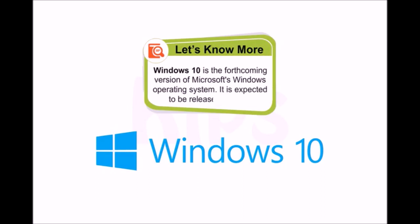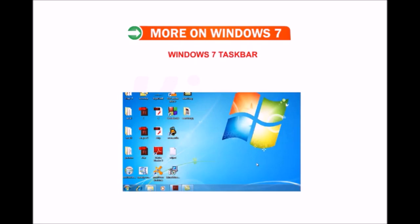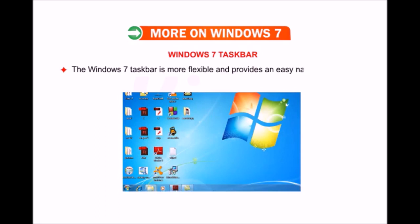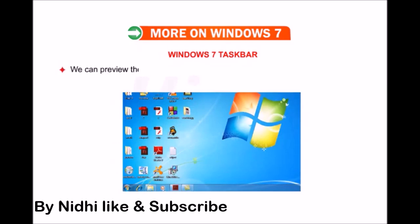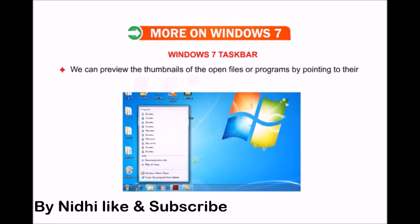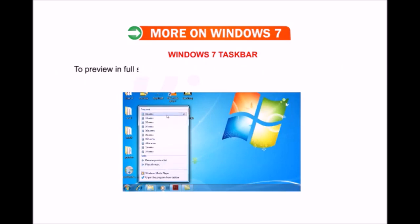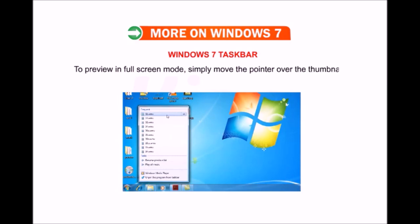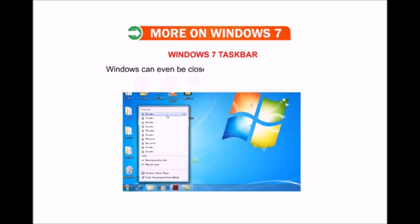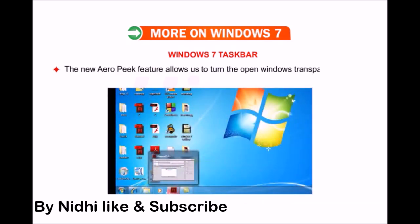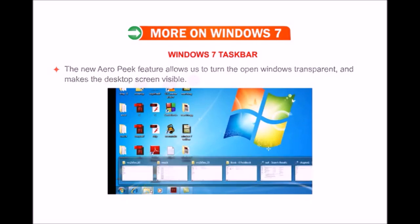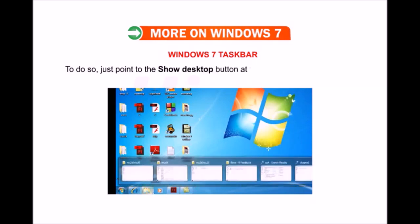Windows 10 is the forthcoming version of Microsoft Windows operating system, expected to be released in 2015. The Windows 7 taskbar is more flexible and provides easy navigation. We can pin our favorite programs anywhere on the taskbar for easy access. We can preview thumbnails of open files or programs by pointing to the icons on the taskbar. To preview in full-screen mode, simply move the pointer over the thumbnail. Windows can even be closed from the thumbnail preview. The new Aero Peek feature allows us to turn open windows transparent and make the desktop visible — just point to the Show Desktop button at the right edge of the taskbar.